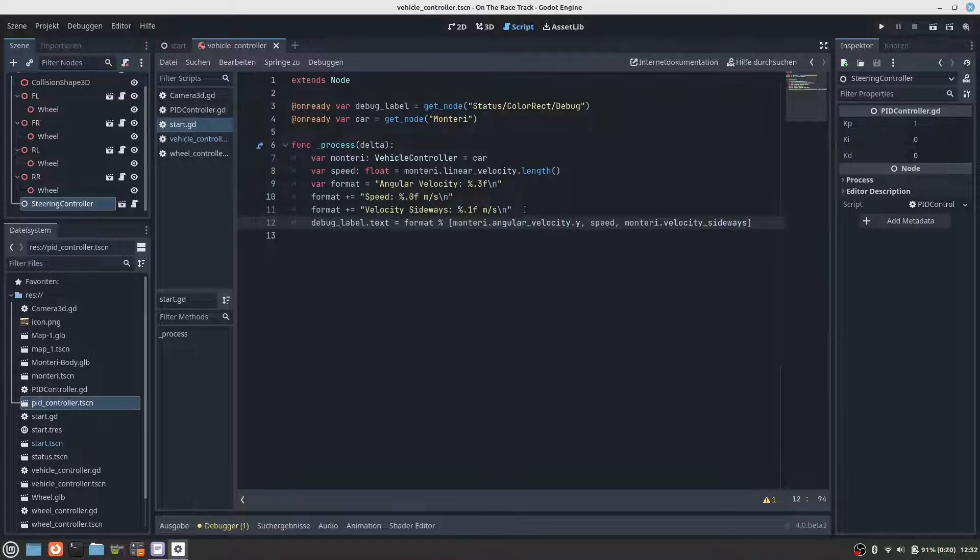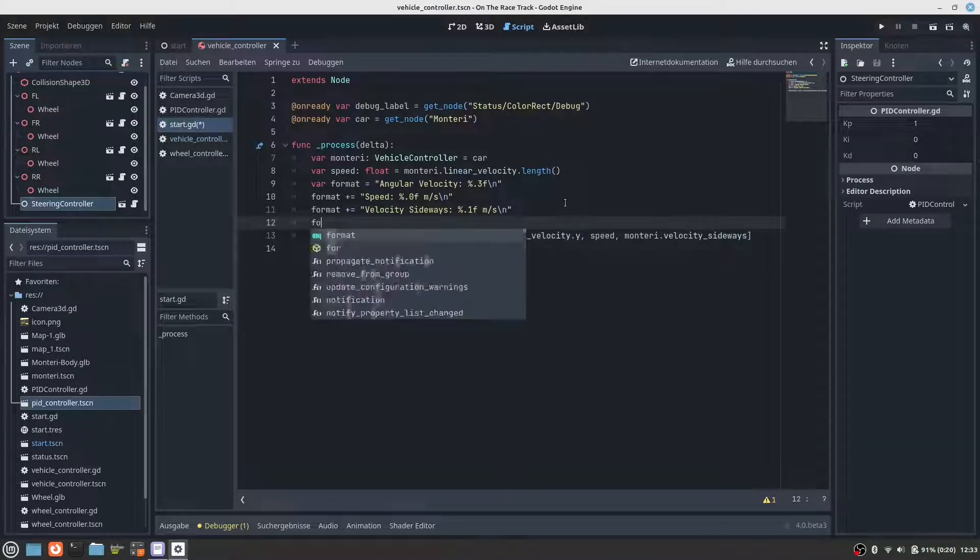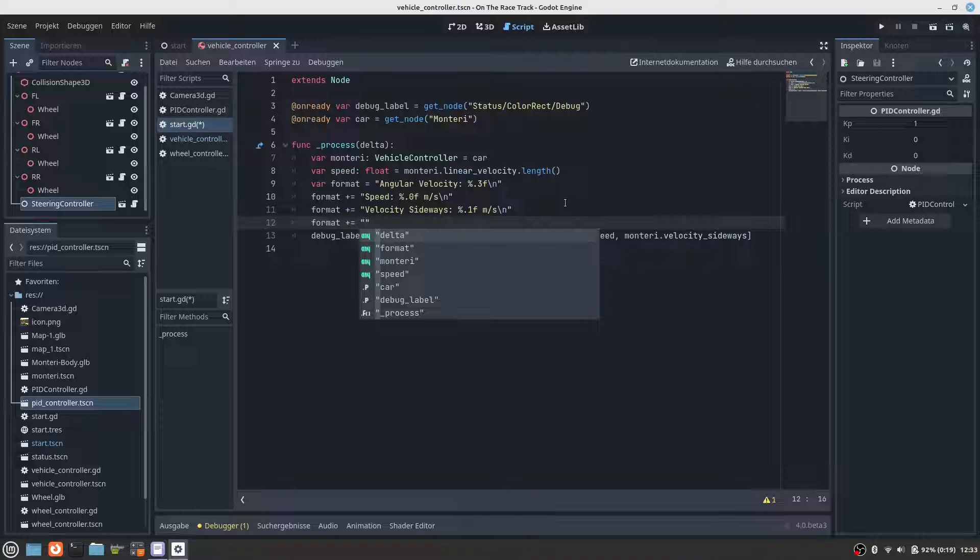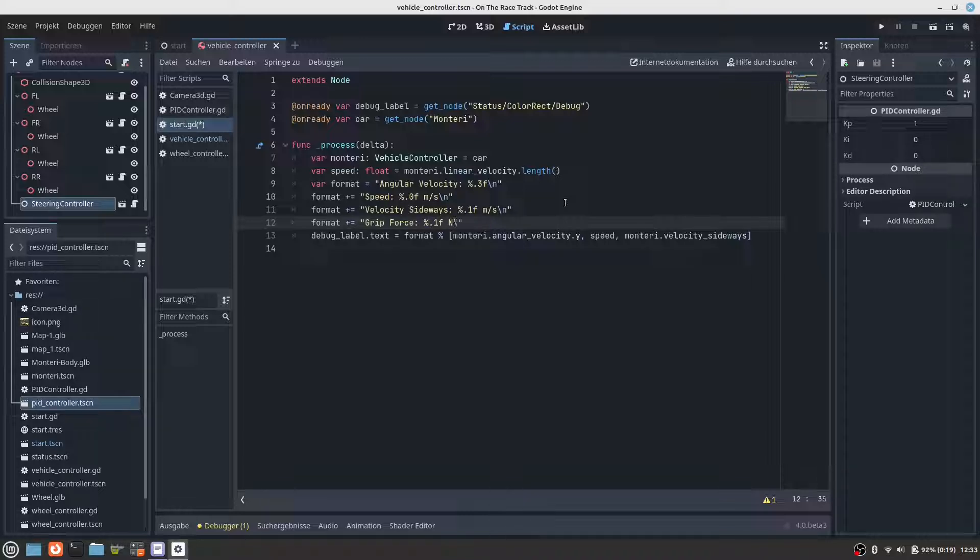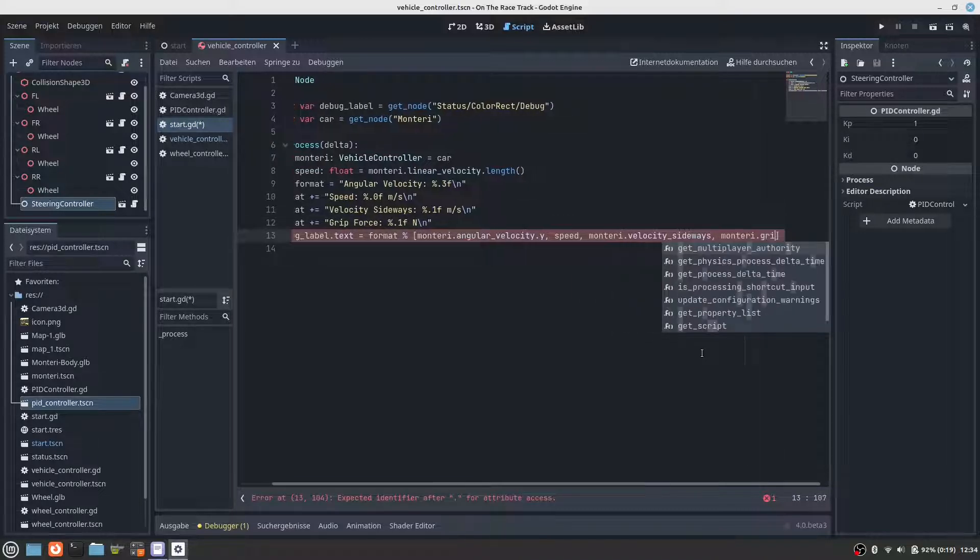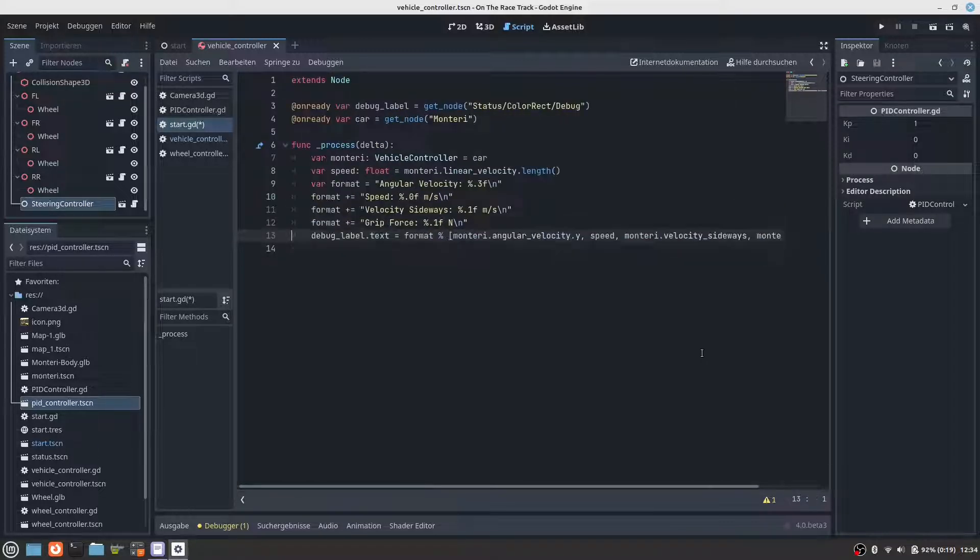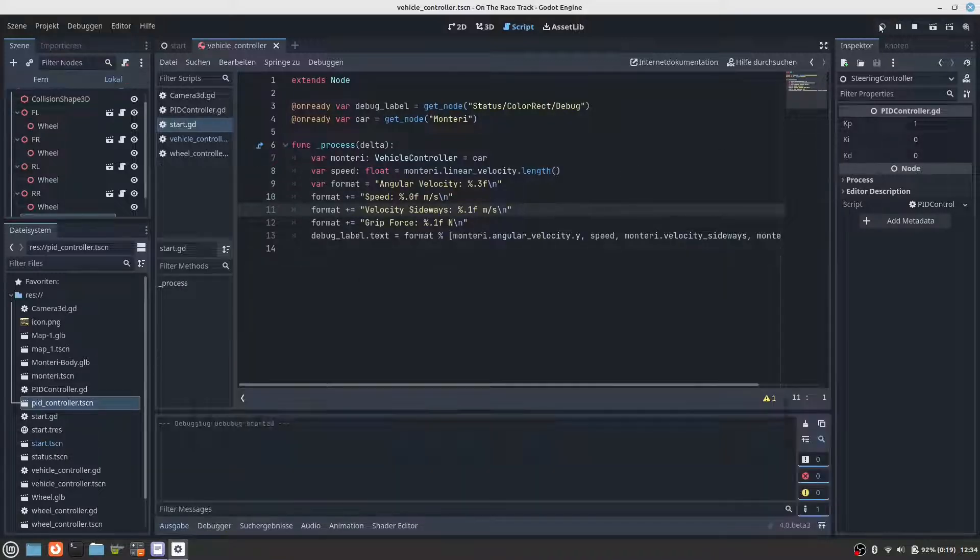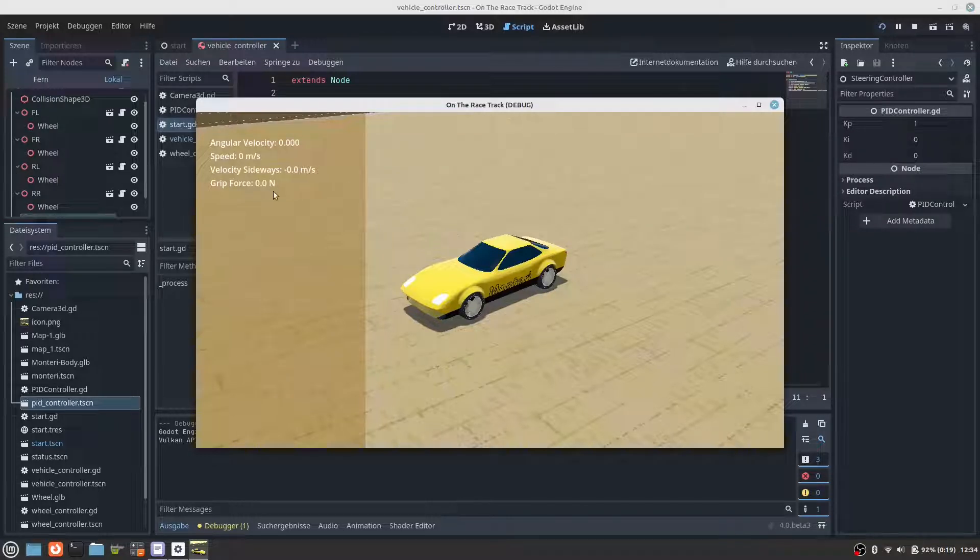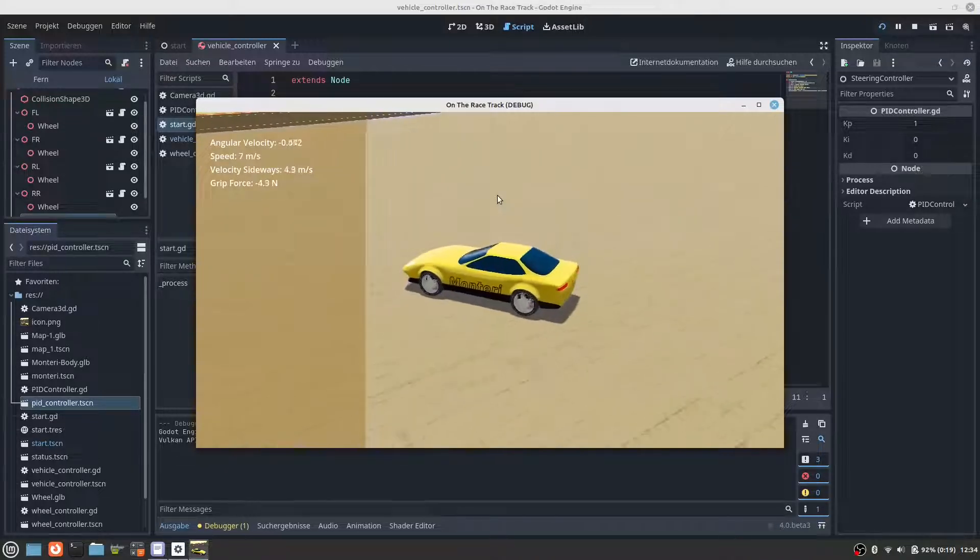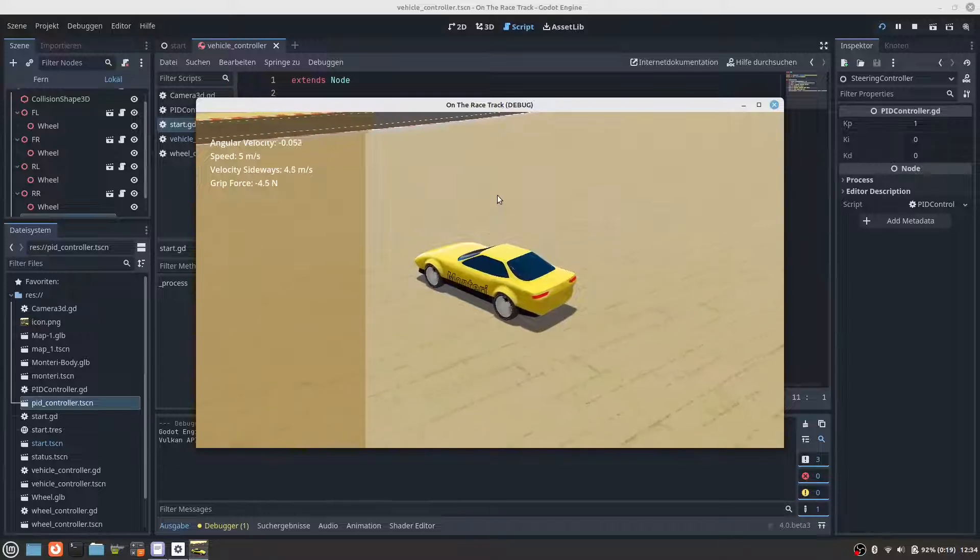Maybe it is helpful if we can see the grip force. So let's output the grip force. Save, test. Let's turn and we can see the grip force is quite low.